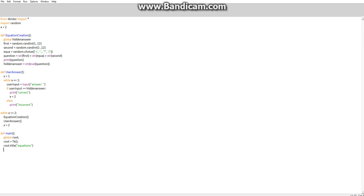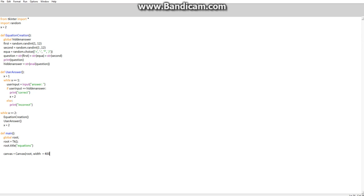If we run it, we can't actually at the moment because we haven't finished, but I'll explain once we've done. So we're going to go into canvas equals capital C canvas, then we're going to attach it to the root. Then we're going to do the width is equal to 400.